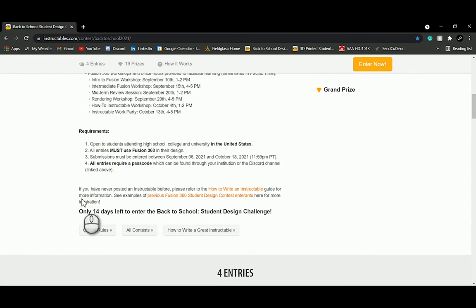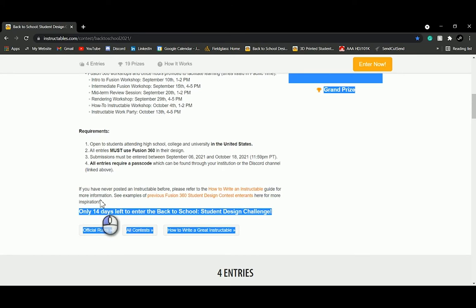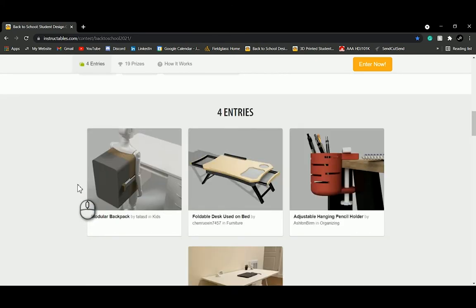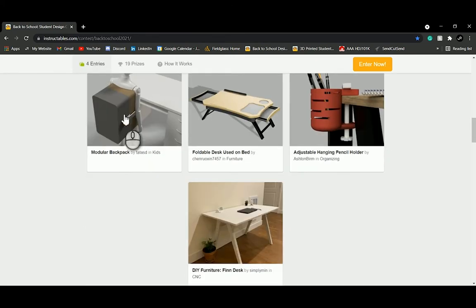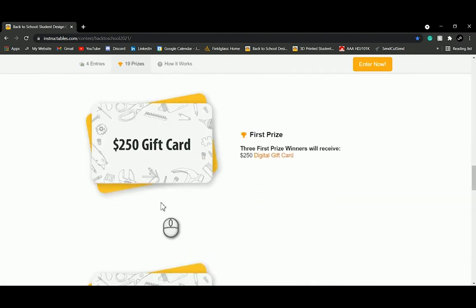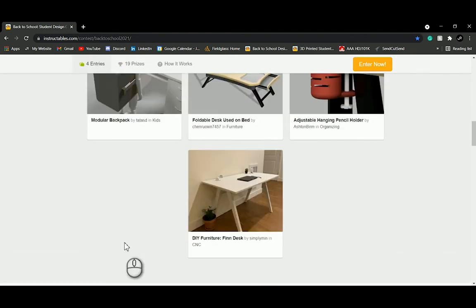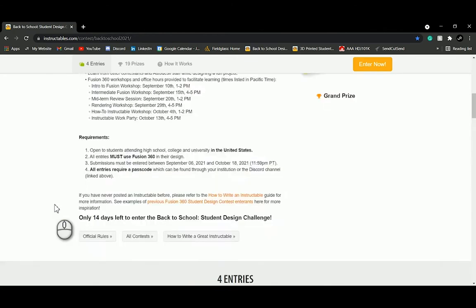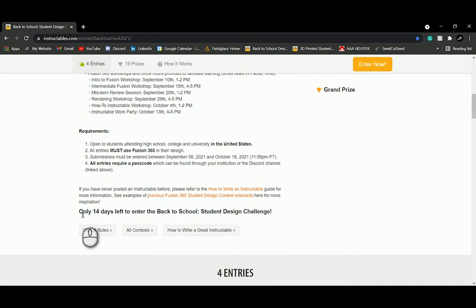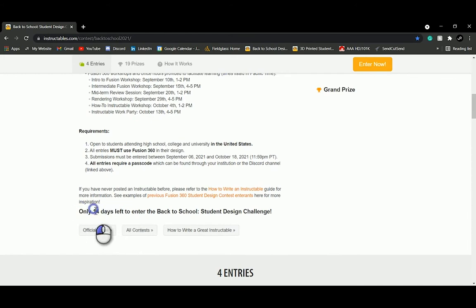You can get your passcode during your final design review from the Autodesk student ambassadors on our Discord server. We encourage you to join our Discord — especially towards the end of your project — as we're available to help you succeed. We can go over your instructable, your project, and provide any Fusion 360 technical help. You can also scroll down to check out the prizes.